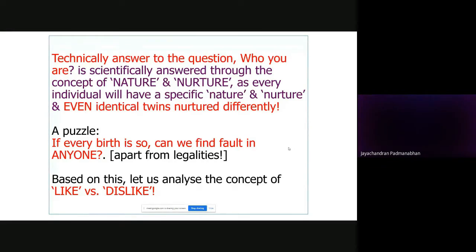That is the inner self — the genetic wiring as received from your parents. From the mother's womb itself, learning takes place and that ends only in the graveyard. Me and you, everyone is learning day by day. This is called nature and nurture.